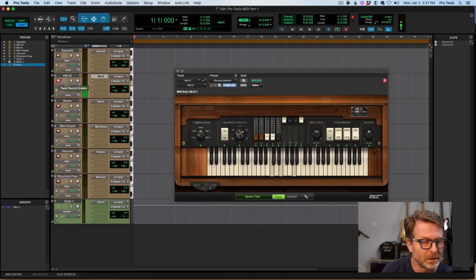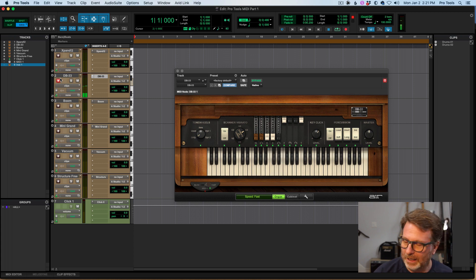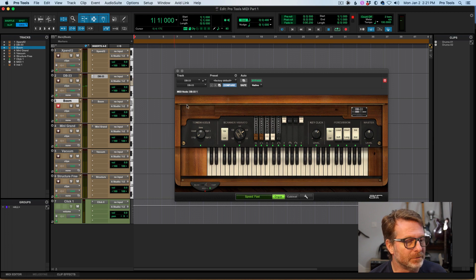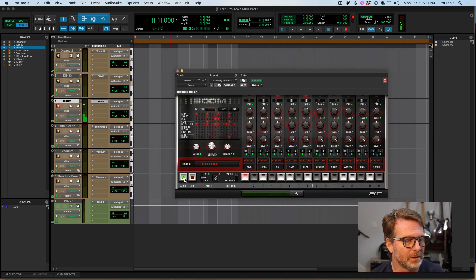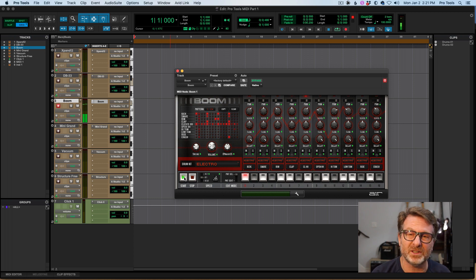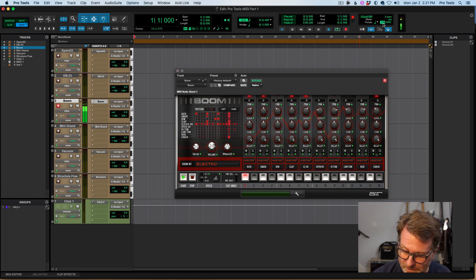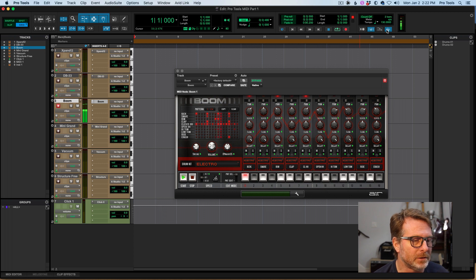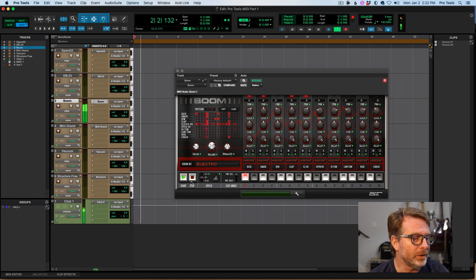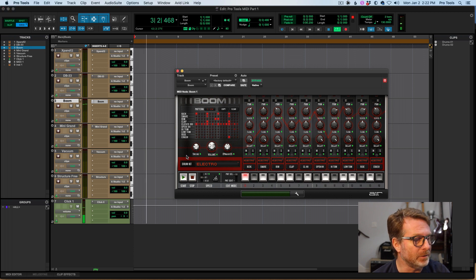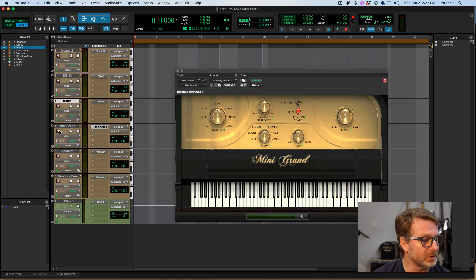DB33. There's the Leslie. And then, Boom, is a drum machine. And this plugin, as all plugins do, follow the tempo of the session. So if I change the tempo up here, I'll go up to one, I don't know, 130 just to make it very obvious. So anything that you do that's loop or rhythmic related will follow the tempo of the session. Mini Grand Piano, this is a great plugin.